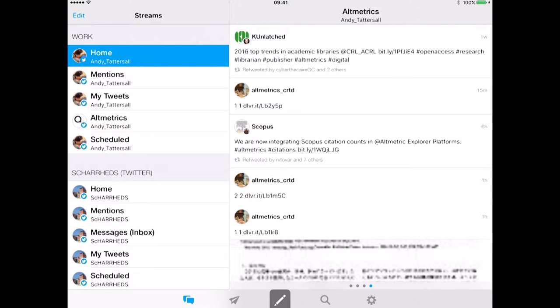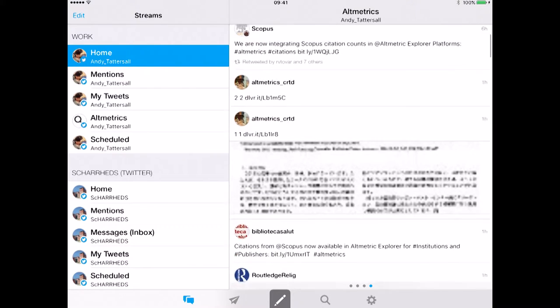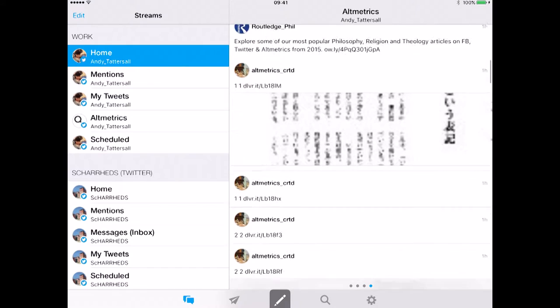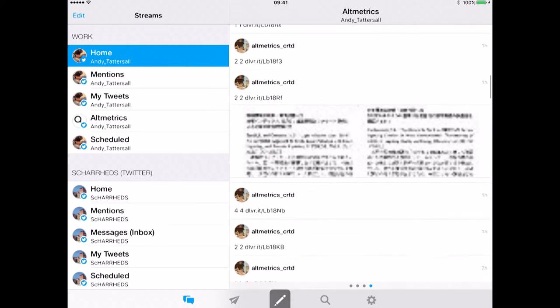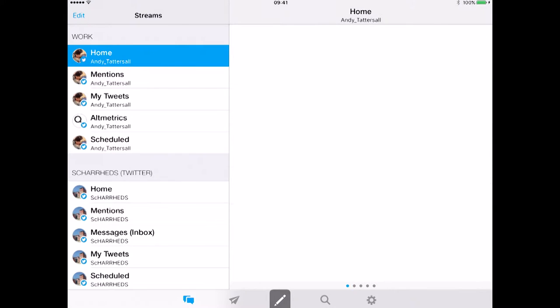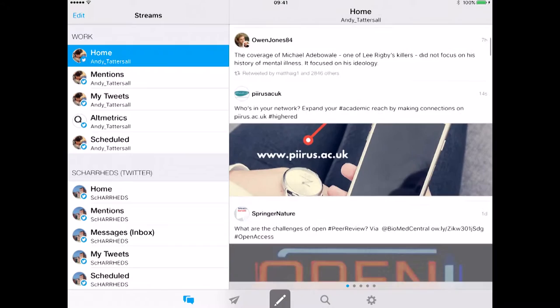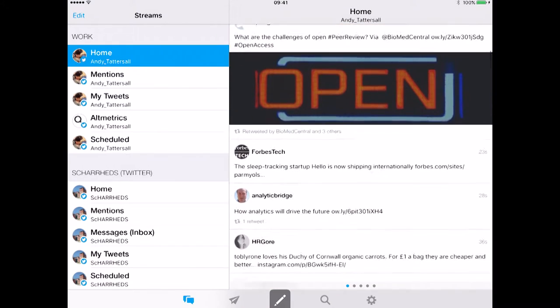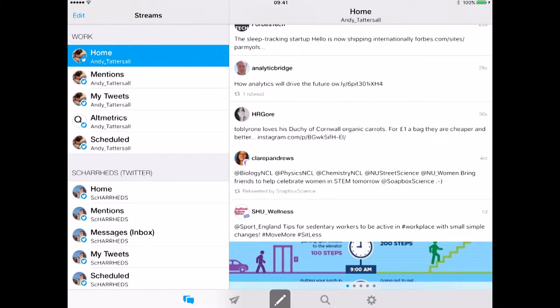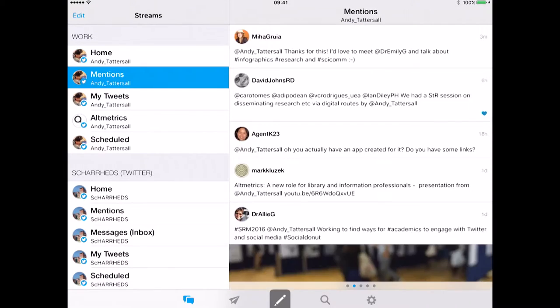Here in the top left hand corner you can see I've got my home feed, which is all the tweets. If I scroll down you can see all the tweets that I'm picking up through my home feed, and you can see who's been tweeting from who I follow. Below you can see the mentions.